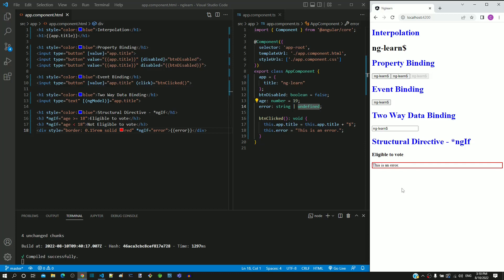Hope this video helps you understand the alternative way the ngIf directive can be used. With this, we are concluding the learning related to ngIf directive. There are many other ways and syntax by which ngIf can be implemented. There is also a reason why asterisk is prefixed before ngIf. All these additional details might be overwhelming for a beginner, hence further elaboration will not be provided in this course. If you are interested, you can search and find relevant documents on the internet. Whatever was learnt in this video and the previous video is sufficient to implement the basic functionality to show or remove an element from the DOM.